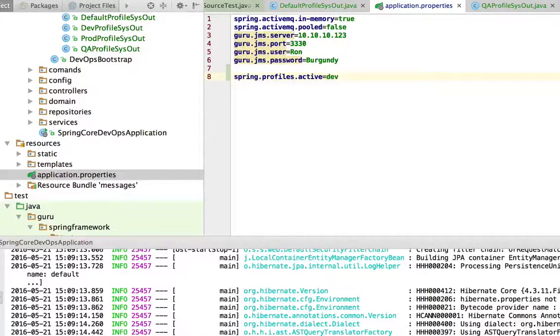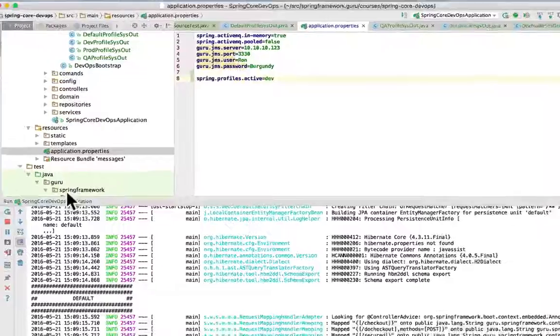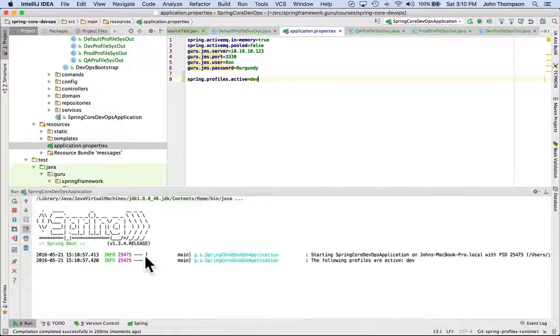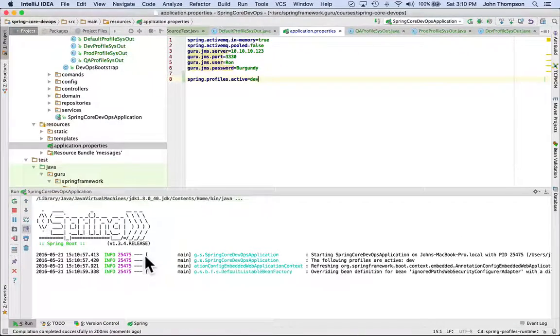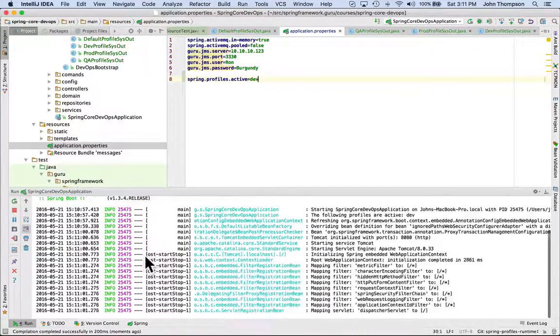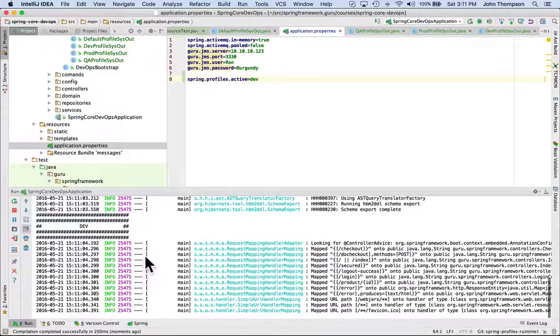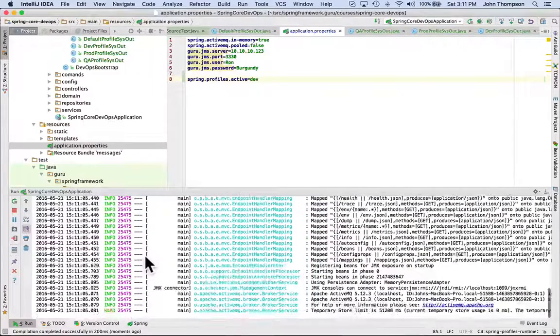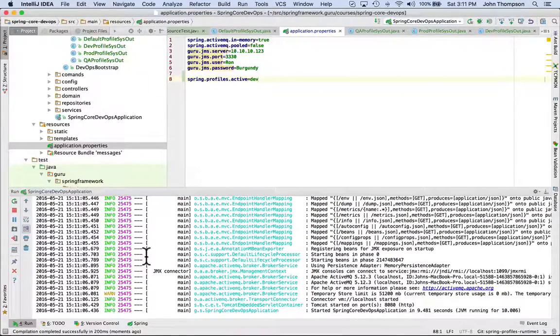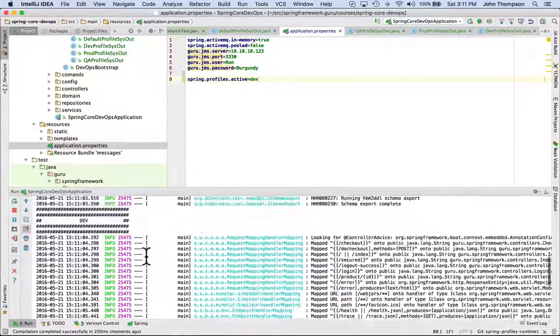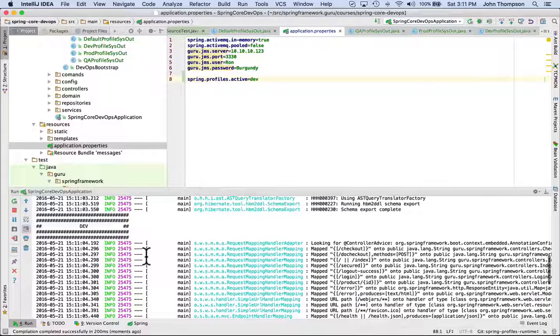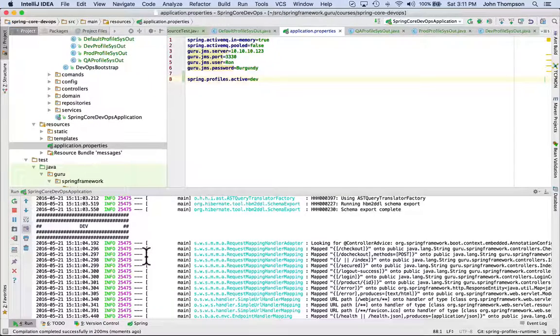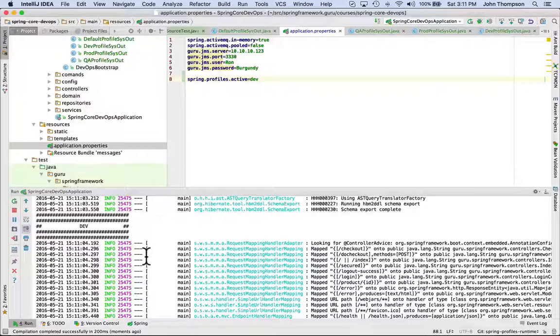I'm going to set it dev here and I'm going to restart this. Now we can see the dev profile is active. Just saw that scroll by. Let's scroll back up here so we can see it. So the dev profile is active because I set that into the application.properties.